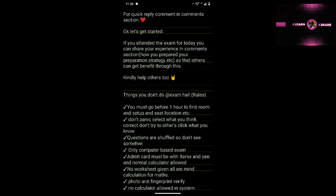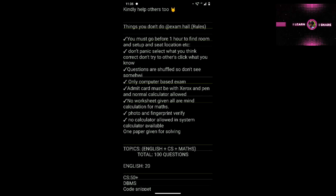If you attend the exam, kindly share your experience so others can know what questions to expect. You must go one hour early to find your room and seat location — don't panic. The question paper will have two sections: one is the English section and another is the Computer and Maths section.